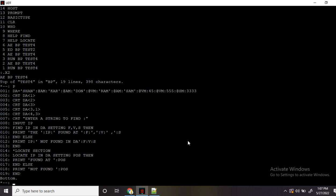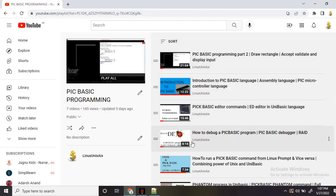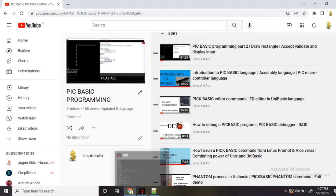I hope I have cleared every concept about the find and locate commands. If you still have queries, you can ask in the comment section. Please make sure you watch all these videos if you are new to PicBasic programming. Thank you for watching.